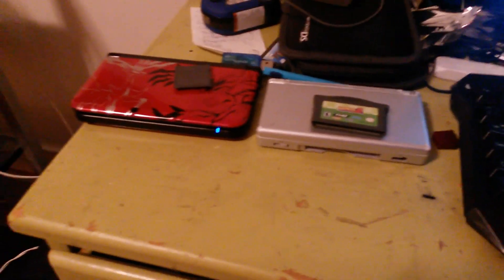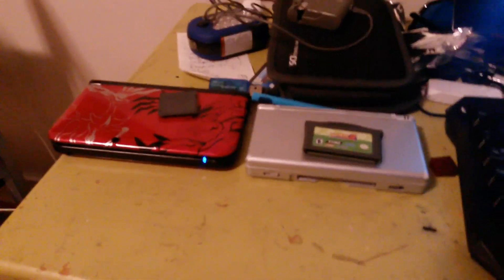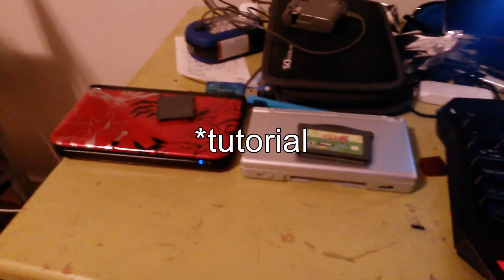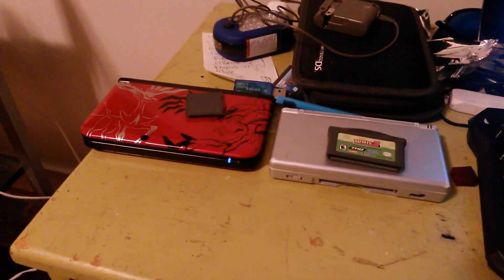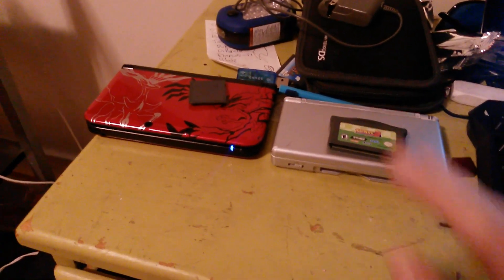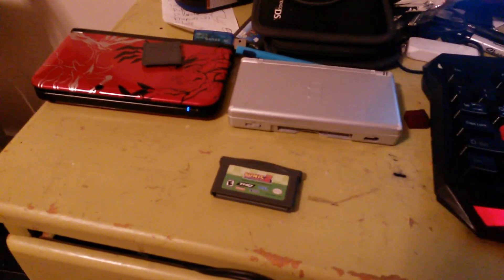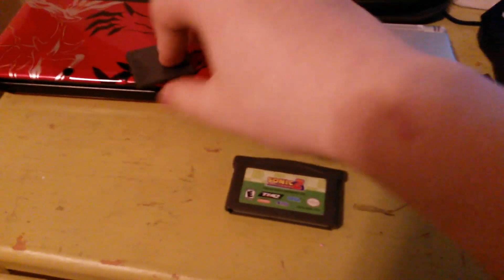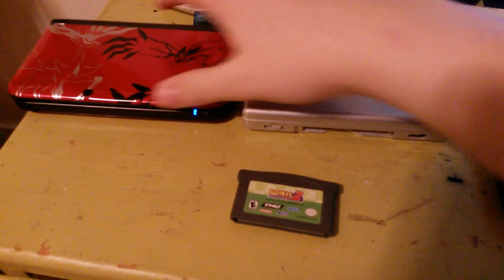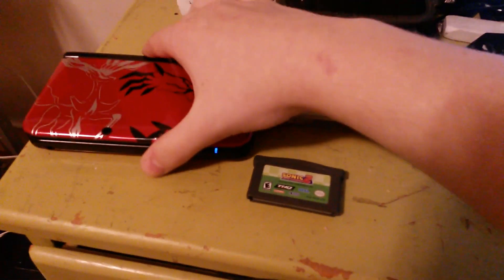Hey guys, today I'll be showing you a proof of concept video on how one would go about putting a Game Boy Advance game from the cartridge onto their Nintendo 3DS.